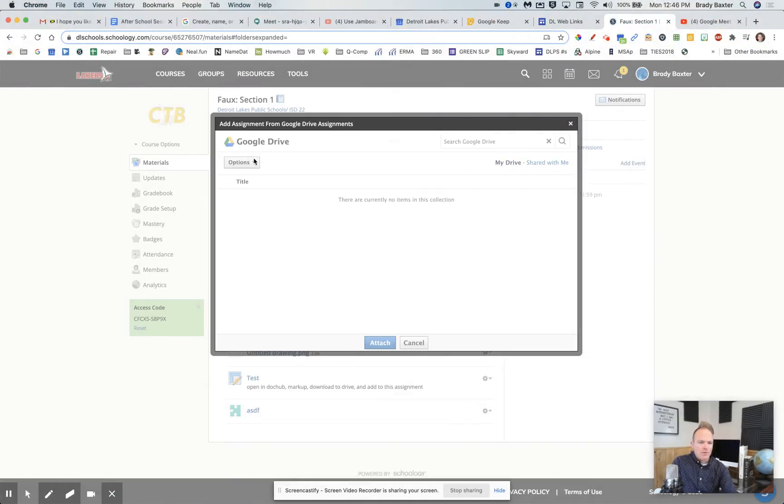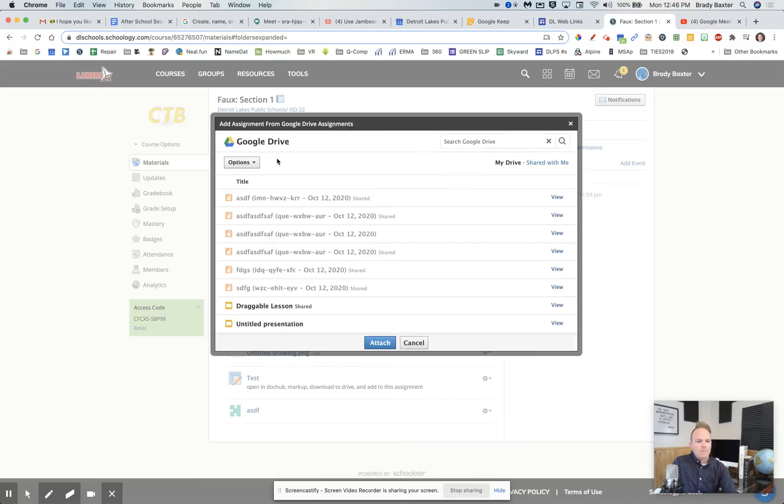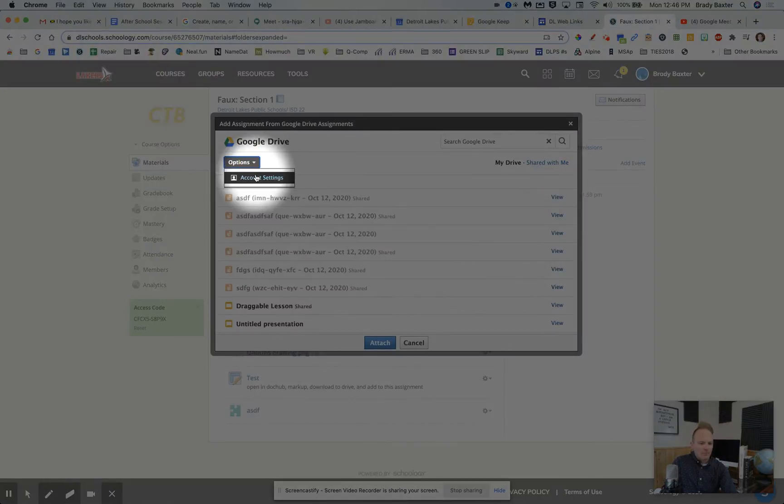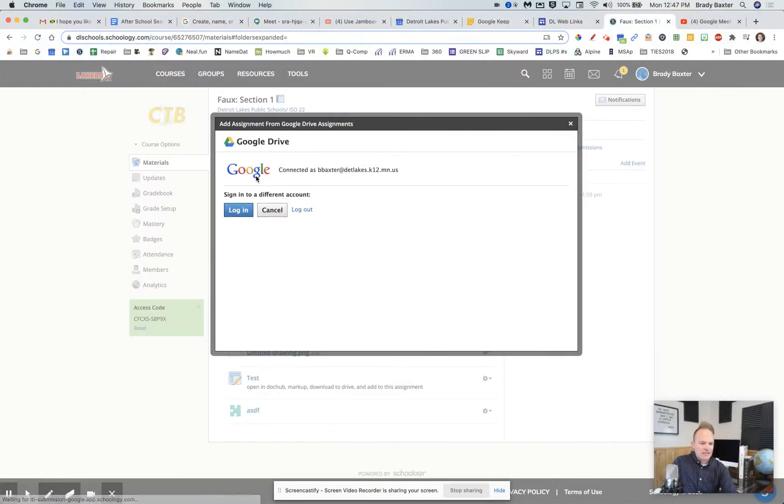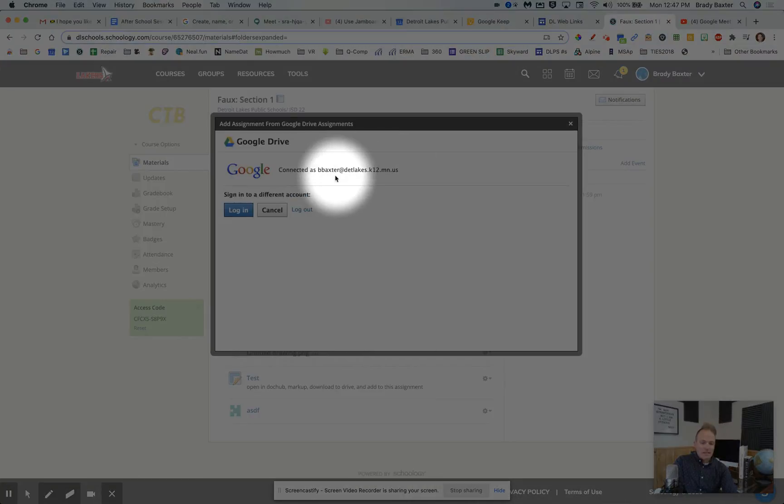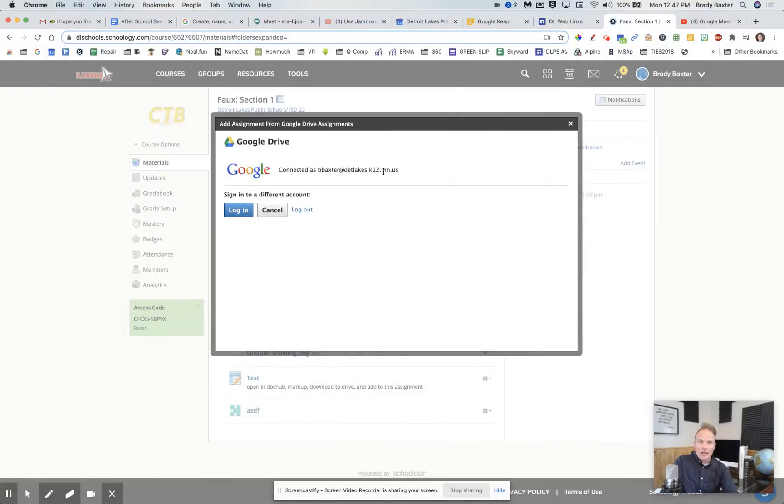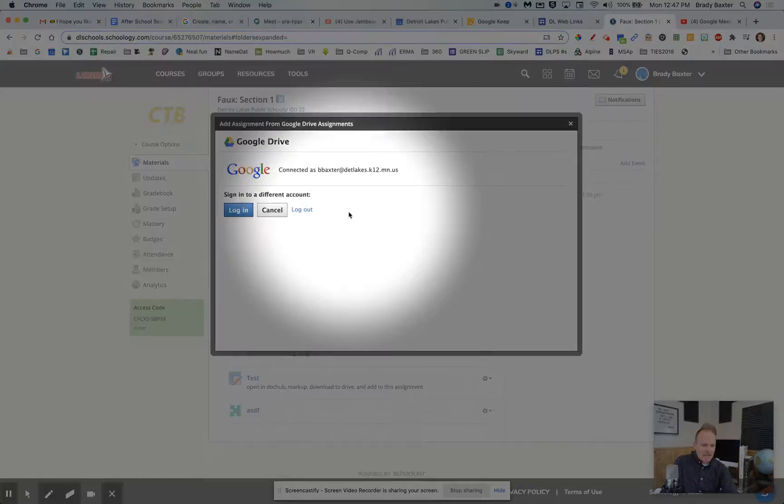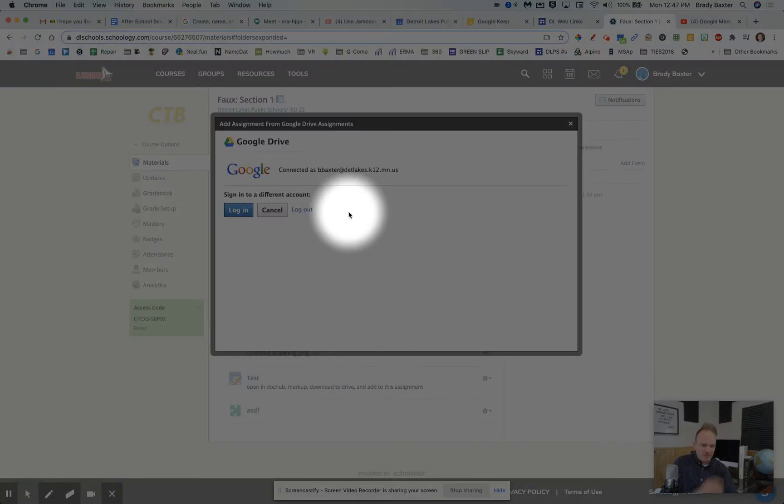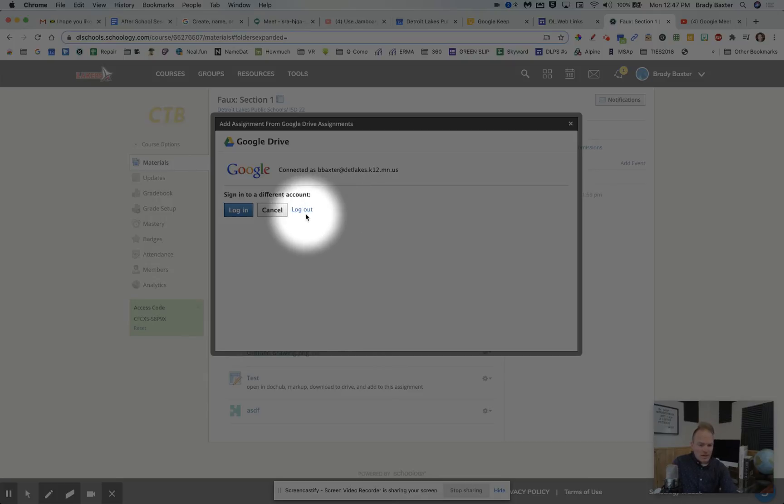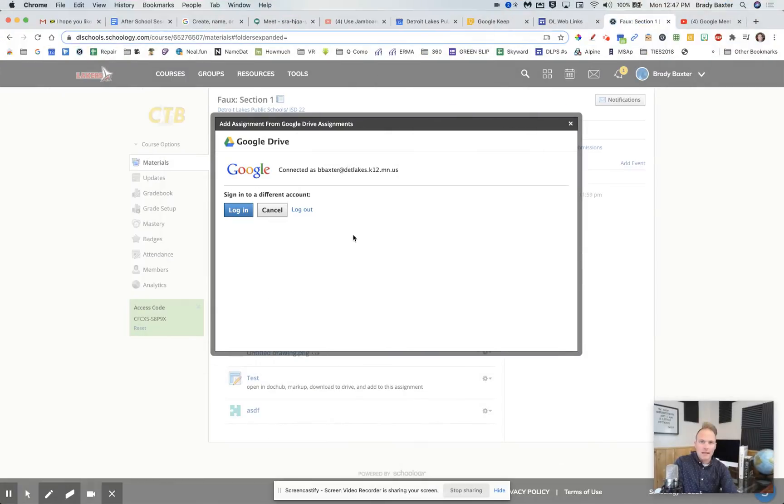Now what you should see is options here and account settings. First off, make sure that you're signed into your account. And then if it's logged in but it's still not working, click log out and log back in.